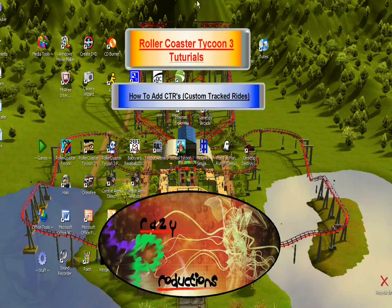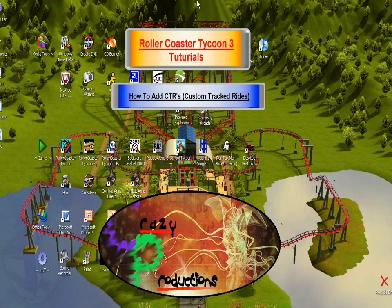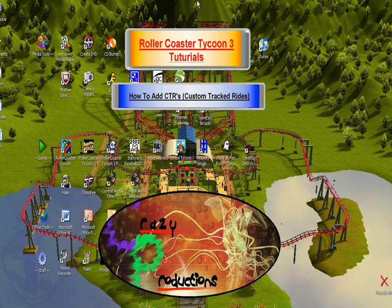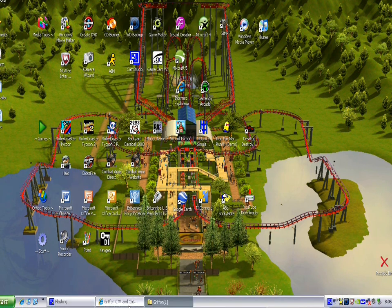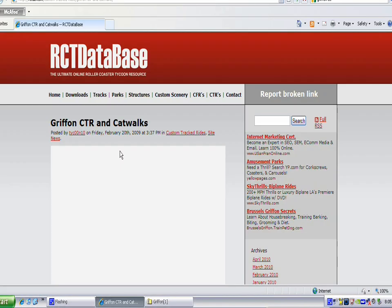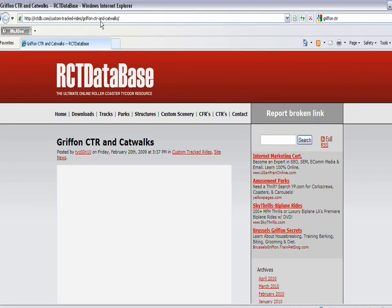Hi, this is LilKingJr1 with RollerCoaster Tycoon 3 tutorials. Today I'll be teaching you how to add CTRs, or custom tracked rides, to your RollerCoaster Tycoon 3 game. We're going to start off by going to a website.